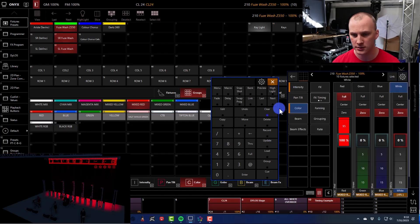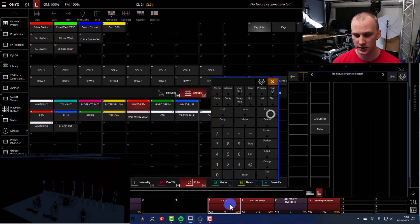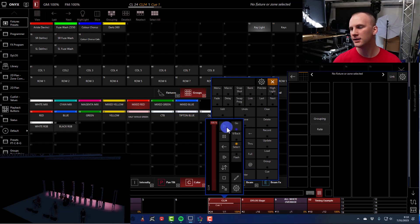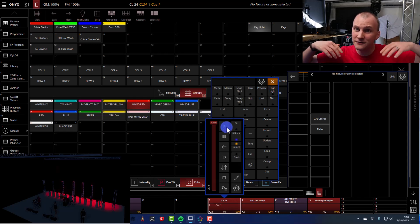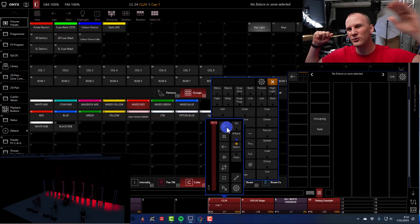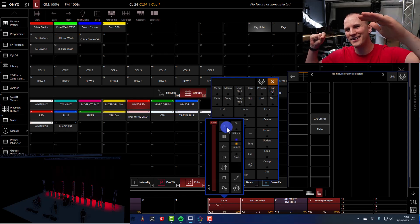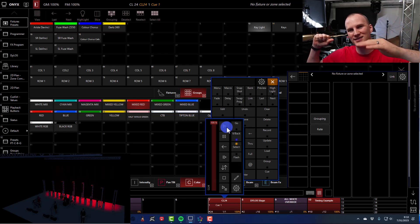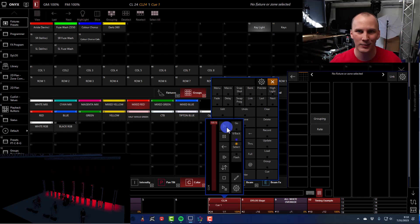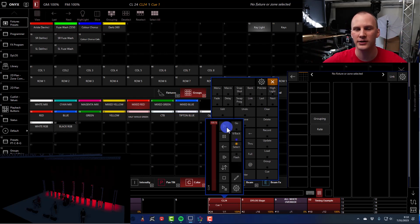And then we go ahead and pull the fader. We play it back. What happens? The intensity fades up and the color goes from white through a pastel to the color you want. Most of the time, that's not what you want and it can be really annoying, right?